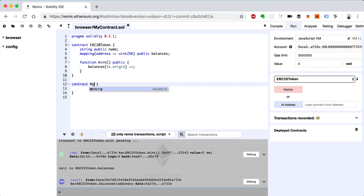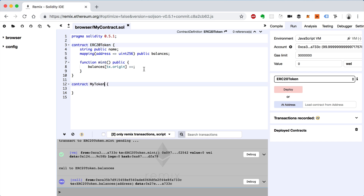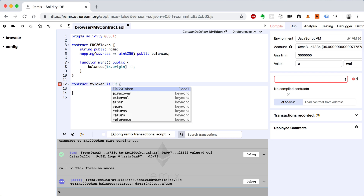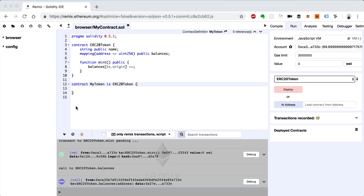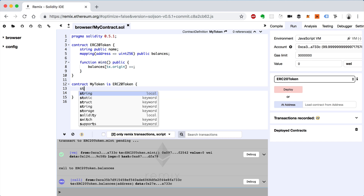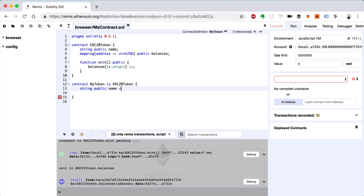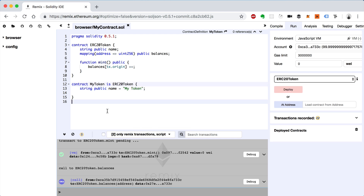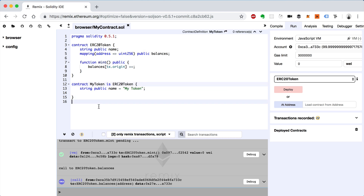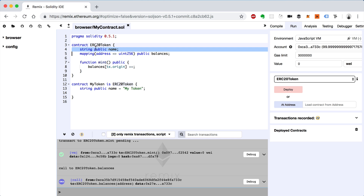So I'll say MyToken. This MyToken will inherit from the ERC20Token contract, and we do basic inheritance like this — we just say is ERC20Token. Now let's customize this token. The first thing we can do is override the name. We could declare string public name and set it to a default value like 'MyToken'. That would technically override the name from the parent, because if we define it a second time it overrides whatever's in the parent contract.